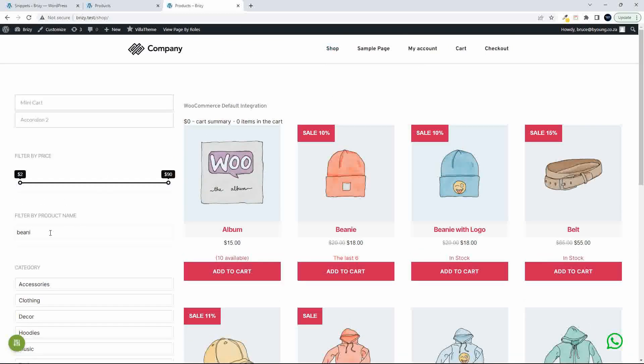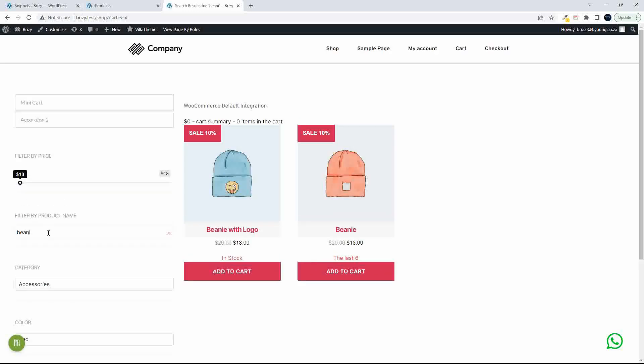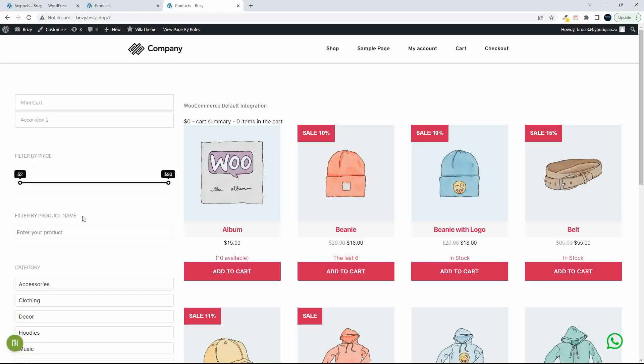So I'm going to head back to the shop. And if we look at the search facility, if I just type in bean eye, then the beanies will come up.